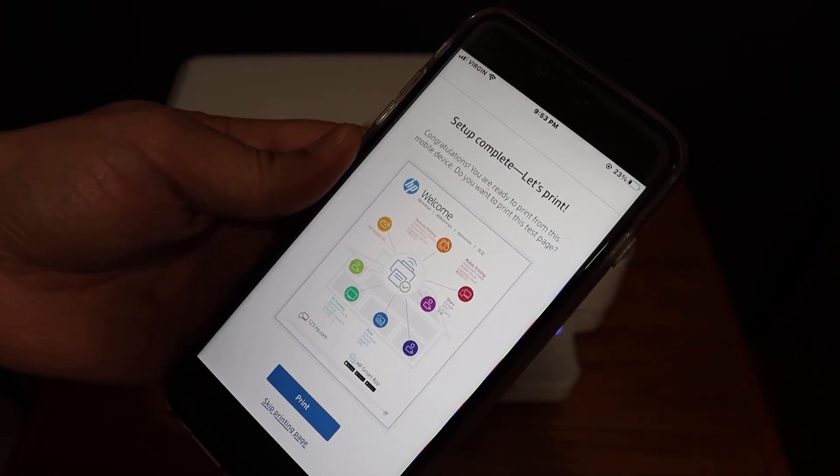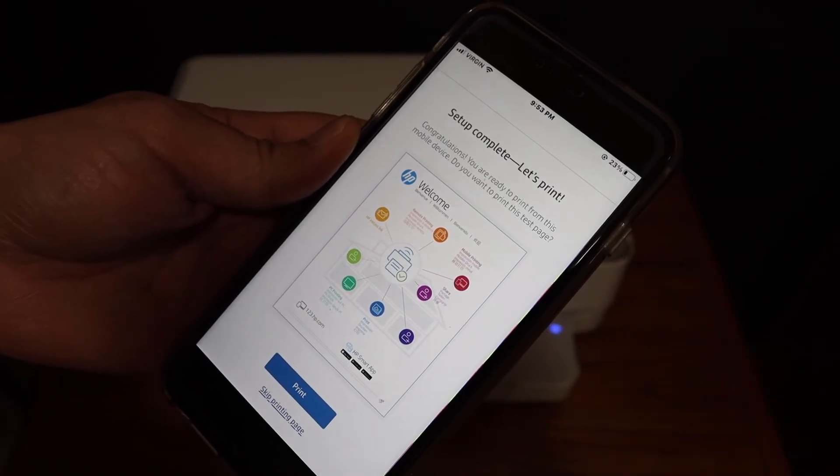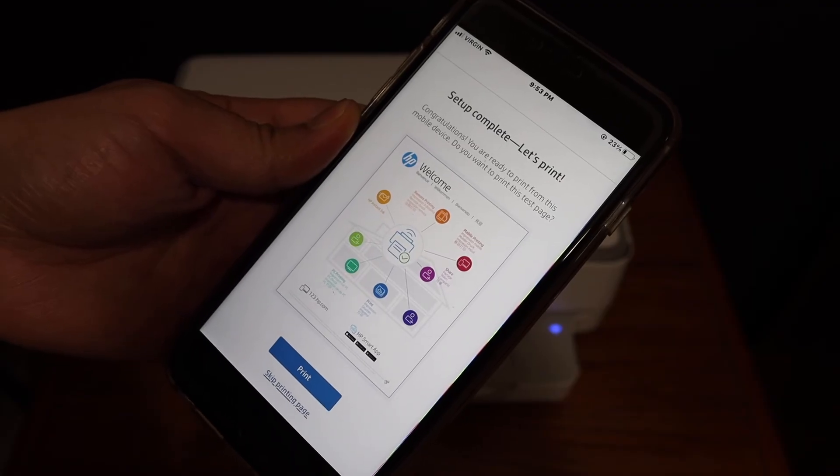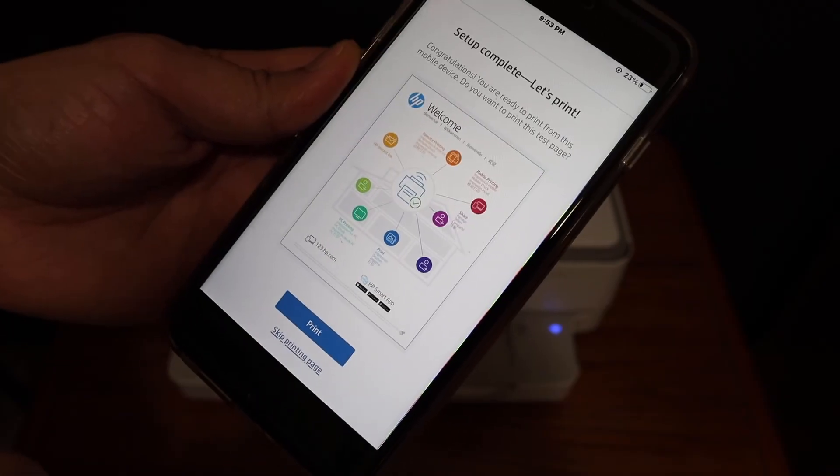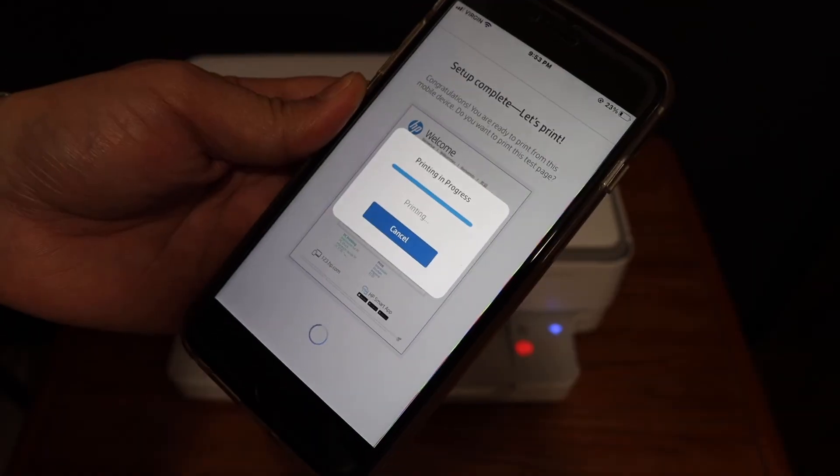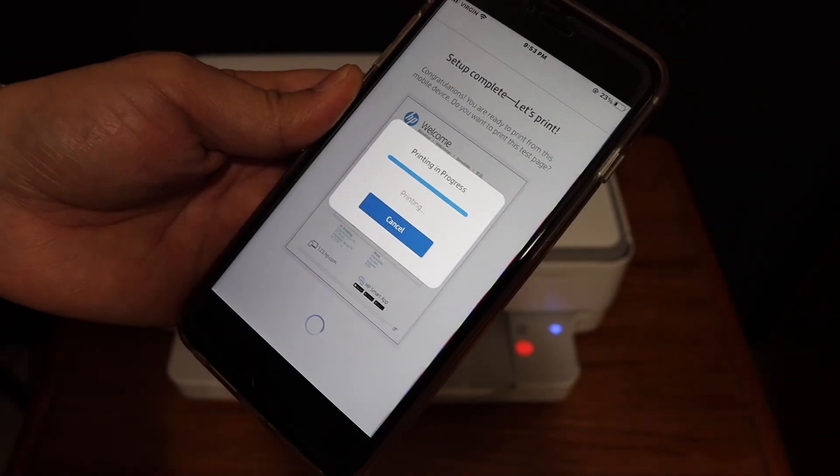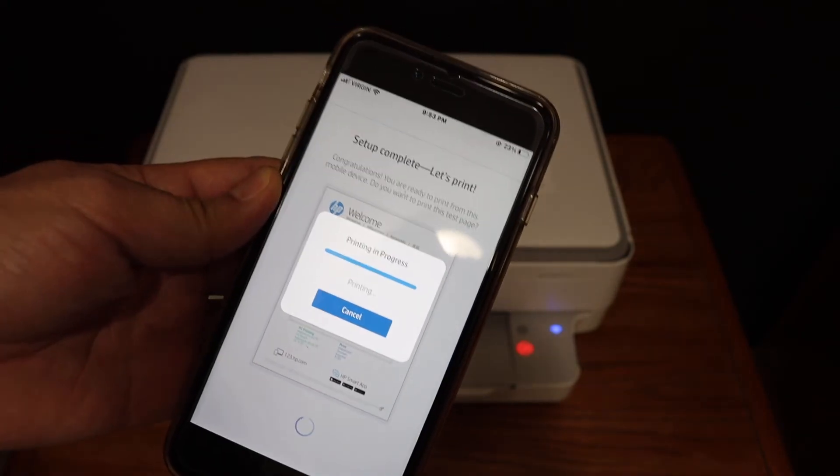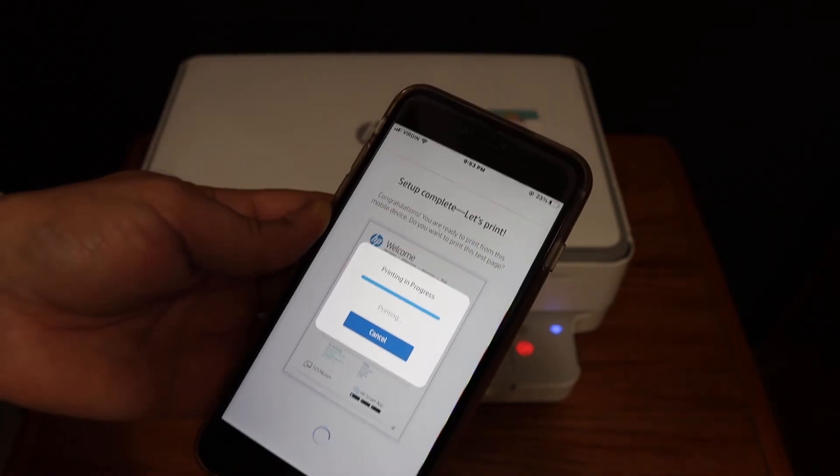Here we see the final message: setup is complete, let's print. This will confirm that the connection is done, and we can see the printing starting.